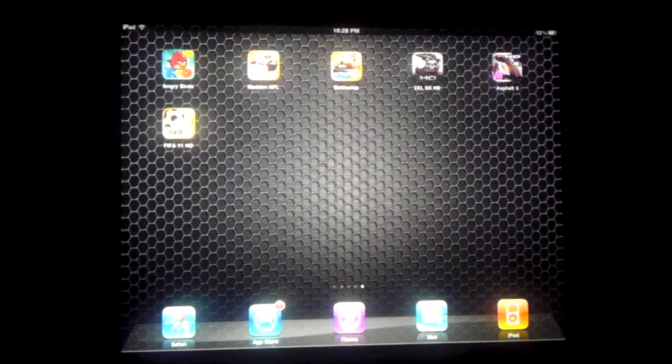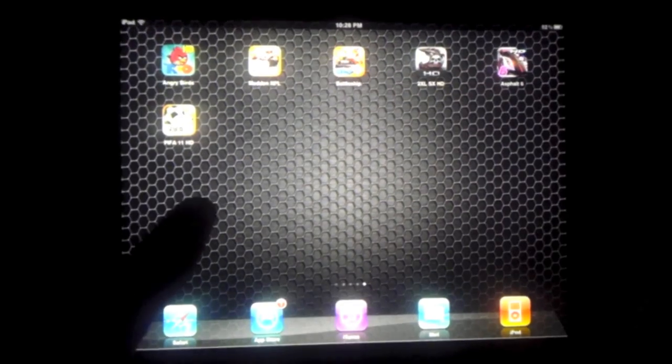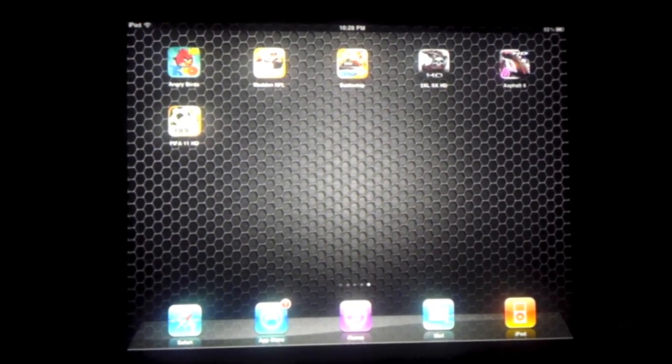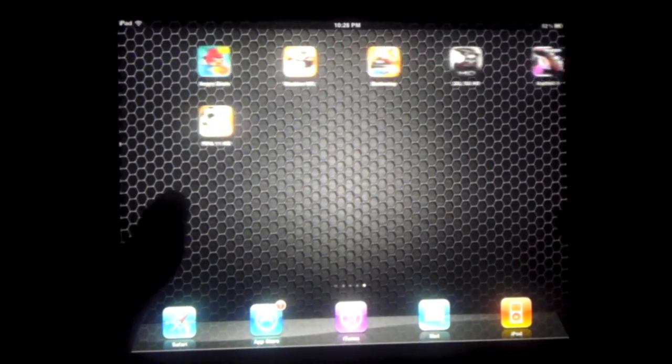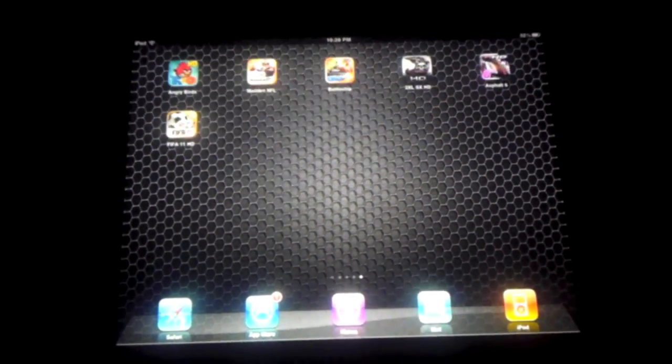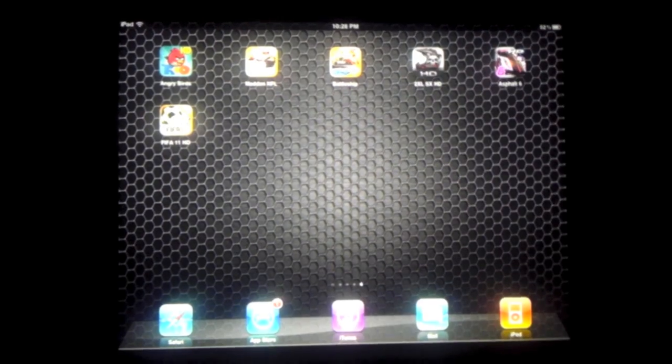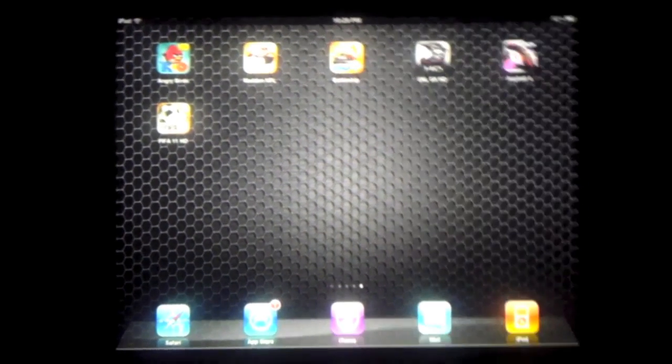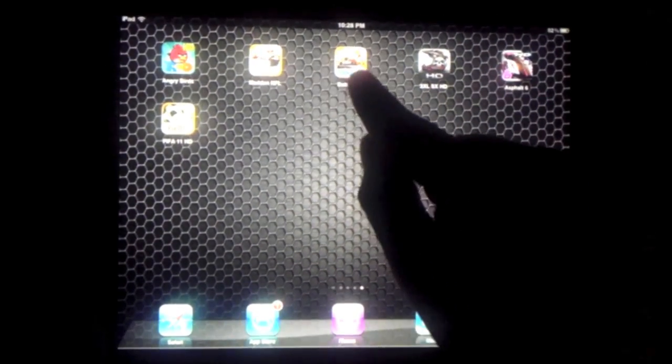Hey guys, this is Cody from Raining iPads here. Today we have an app review. Battleship HD for the iPad. This is my iPad 2 64GB WiFi. Let's review the app.